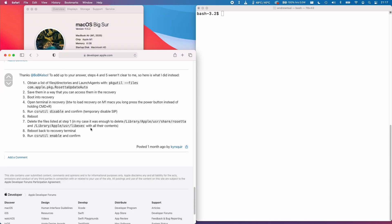Now there isn't actually much practical utility to uninstalling Rosetta because once you've installed it, it's only really active when you're running an Intel application. However, I'm going to show you how to do it in order to do some testing and also see what the computer is like without Rosetta running.